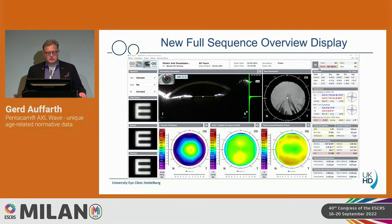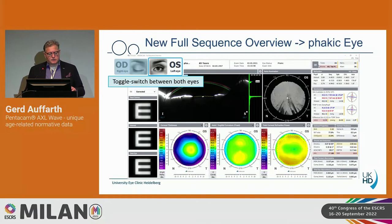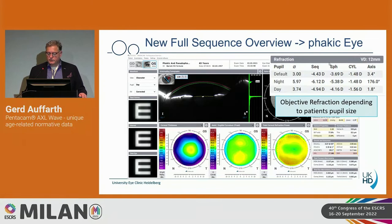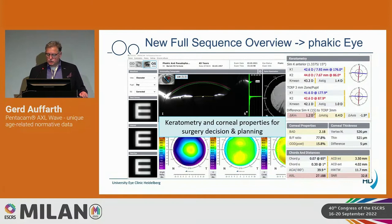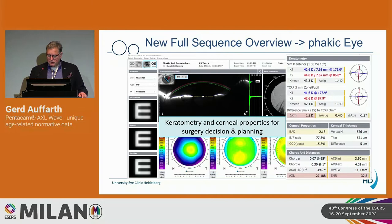The new full-sequence overview display for a phakic eye has a toggle switch between both eyes, OD and OS. You have the refraction displayed — quite interesting depending on pupil size, so night and day you see different pupil sizes and what impact that has on refraction. Then you have keratometry with all parameters, which can also identify previous laser vision correction. The optical axes, chamber depths, and axial lengths are all displayed.